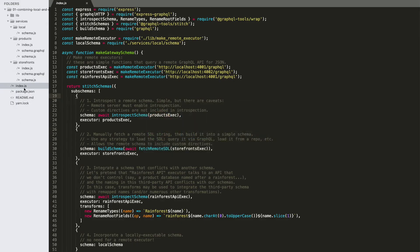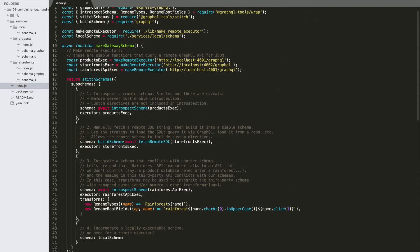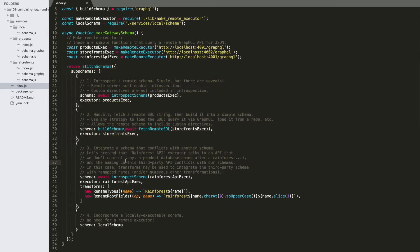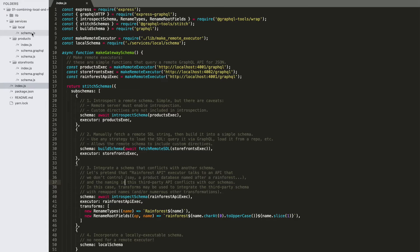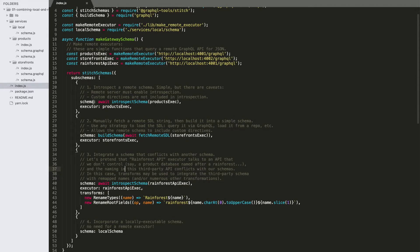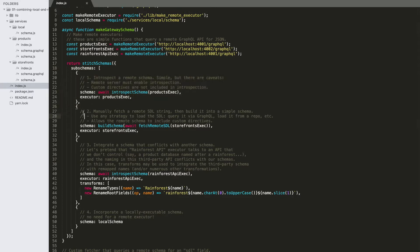If we go into our repo here, you can see we've got the index where we're actually setting up a stitch schema. It's going to be bringing in several different services. This is the fundamental use of schema stitching — to take multiple underlying subservices. In this case we've got four of them: sub schemas one, two, three, and four.